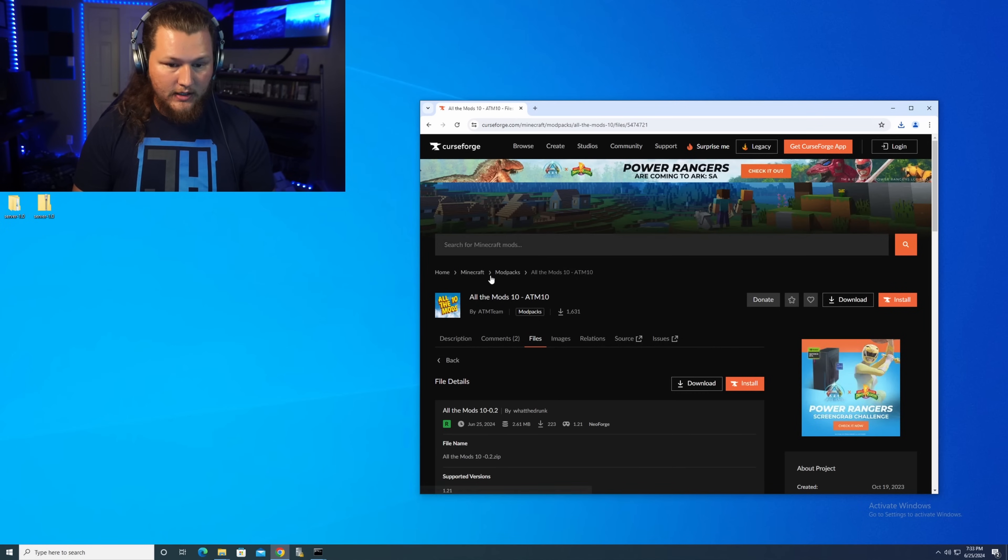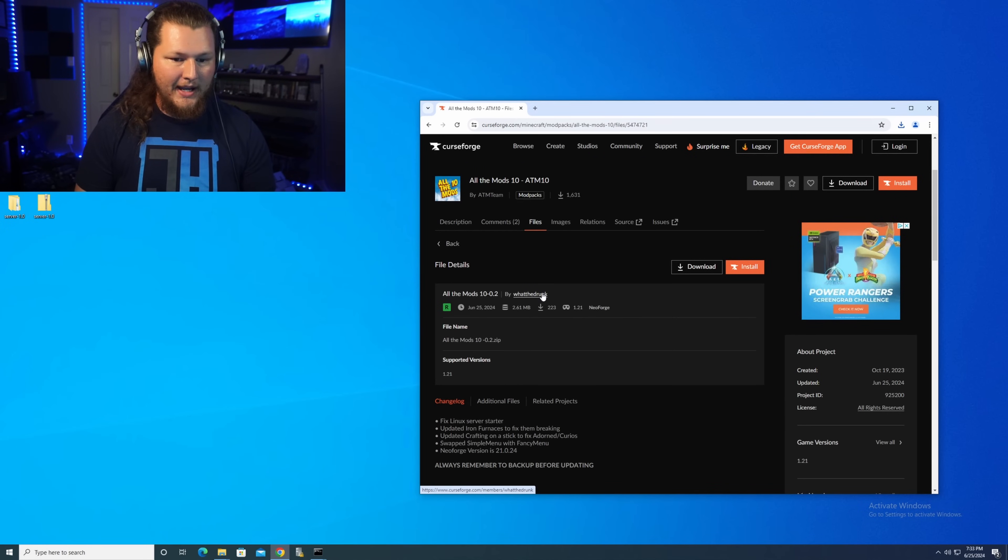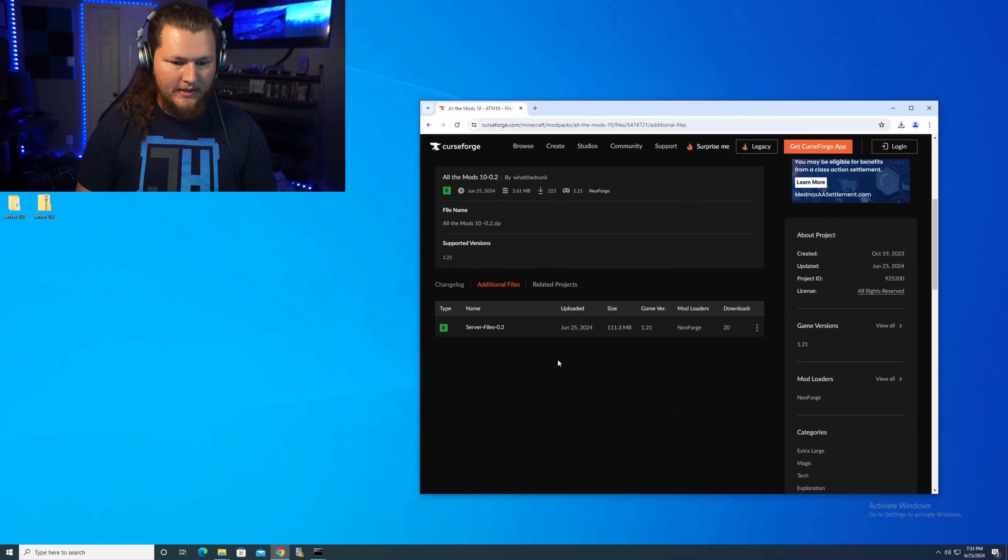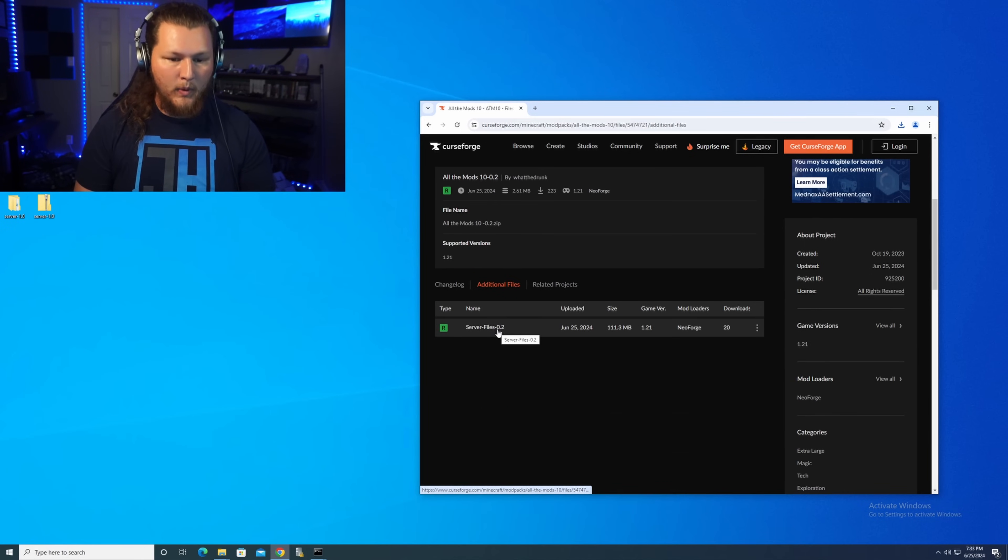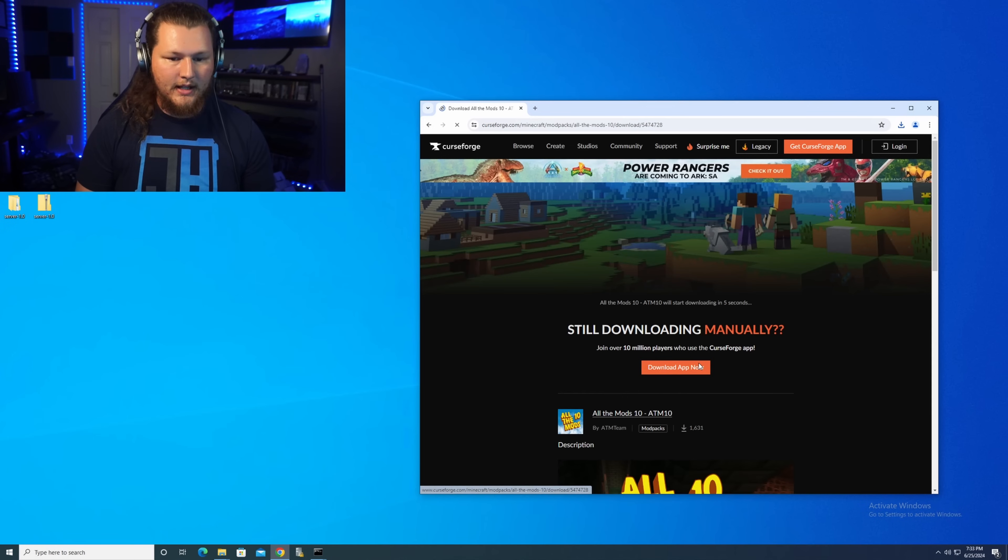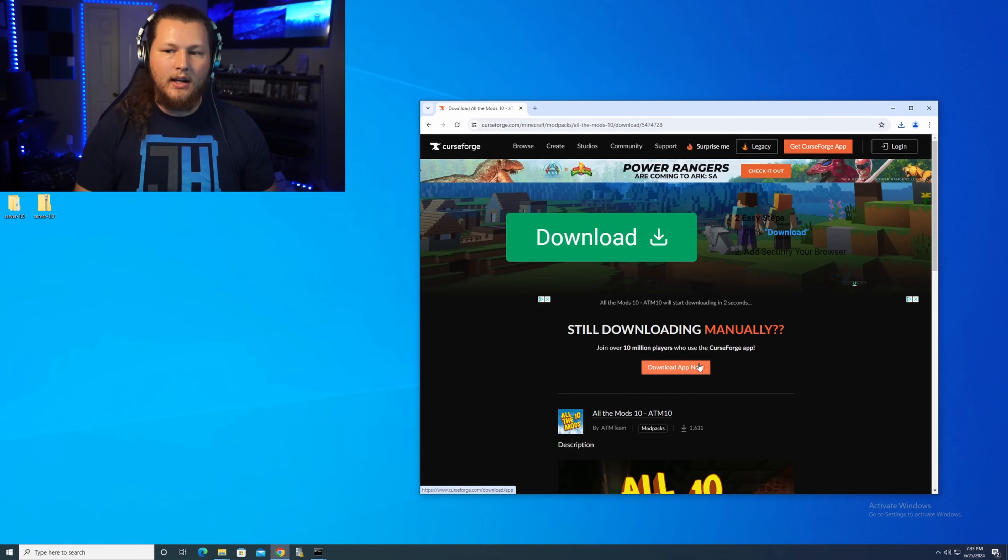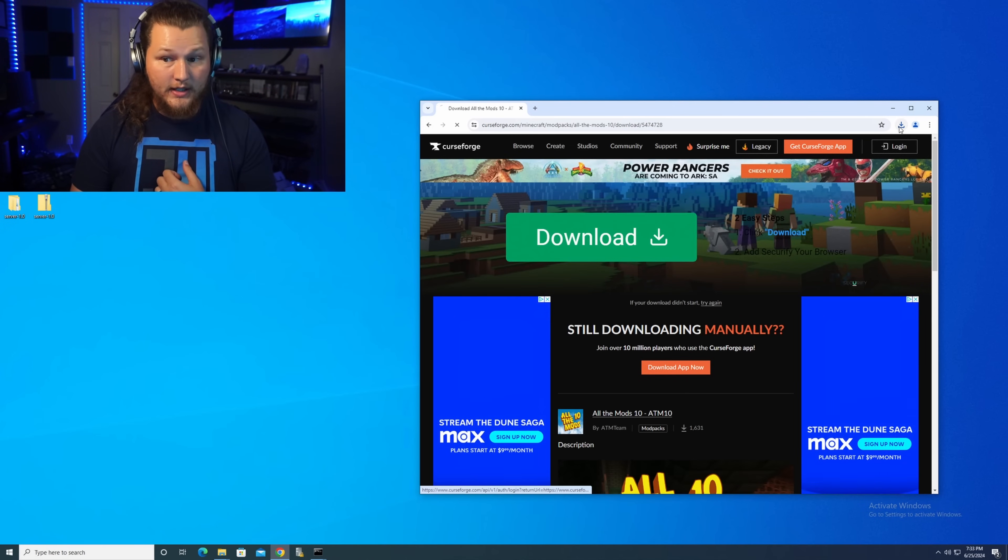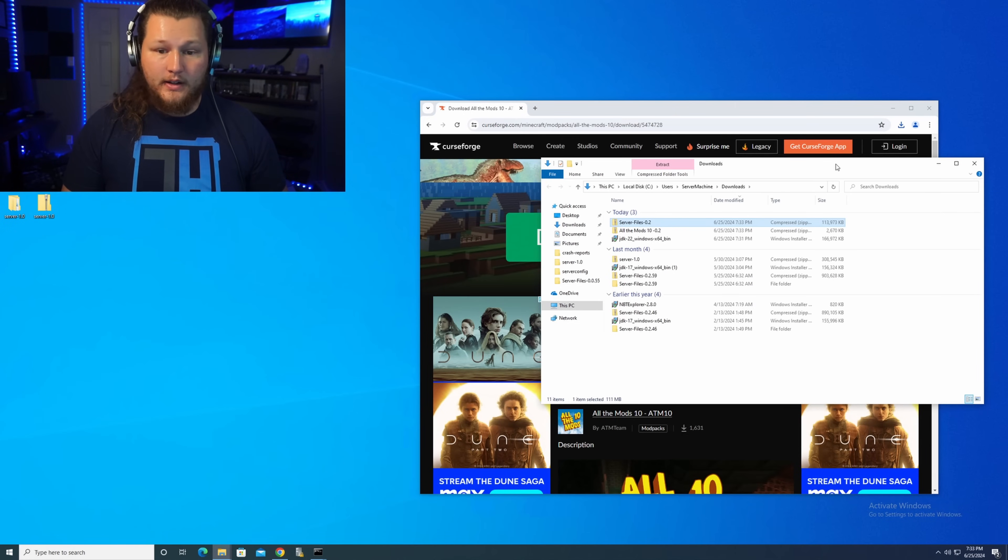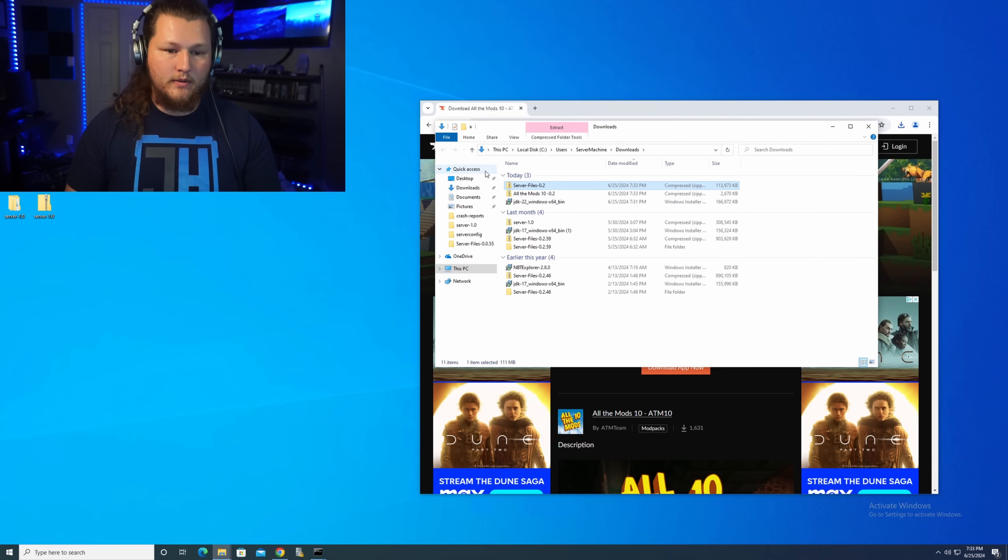You can either scroll down on the side and there will be a server pack here for you, or you can click on files up here at the top. And under the latest version, there will also be a server pack here as well. It'll be under additional files, server files 0.2. So we're going to go ahead, click on that, download the file. Those are the two different places you can go to find that. Again, we just kind of have to wait for this to finish downloading. All right, so it's finished downloading.